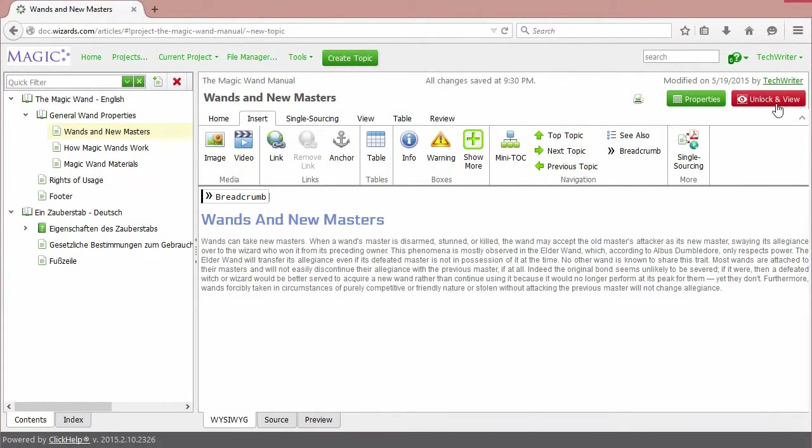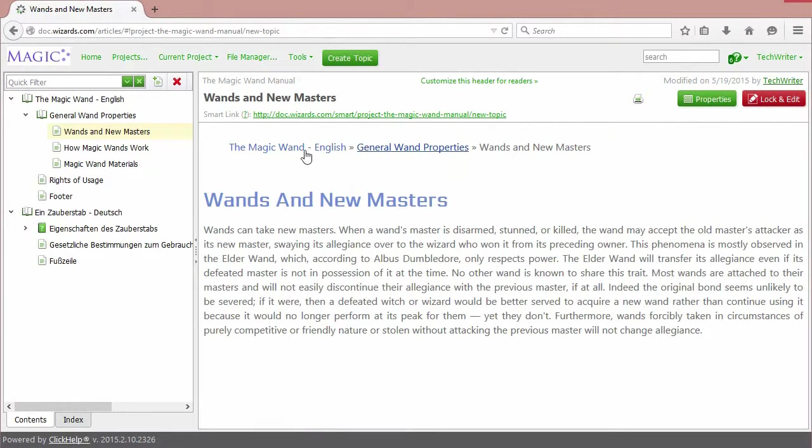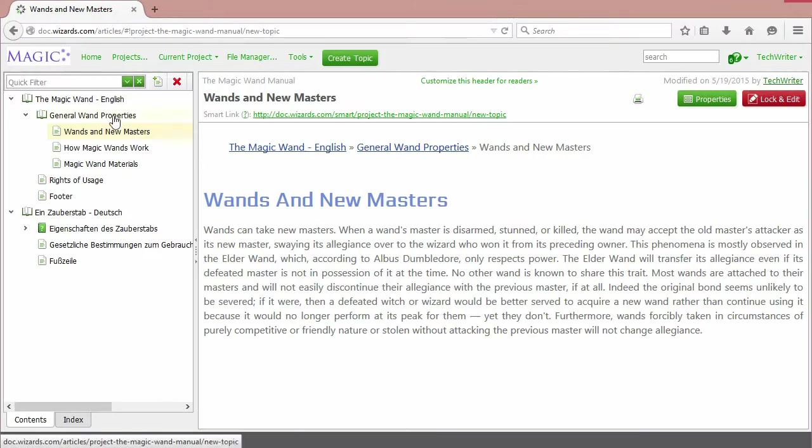Unlock the topic to see how it will look. A number of links appeared. These links lead the user back to the parent topics of the current one. You can check this in the table of contents.